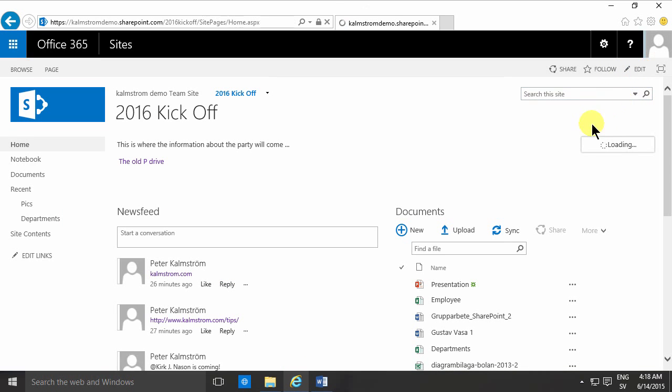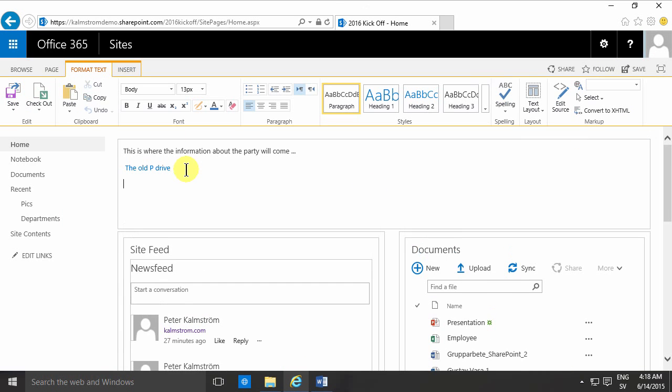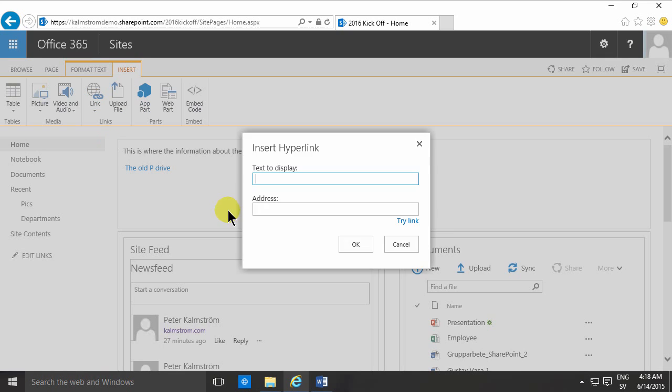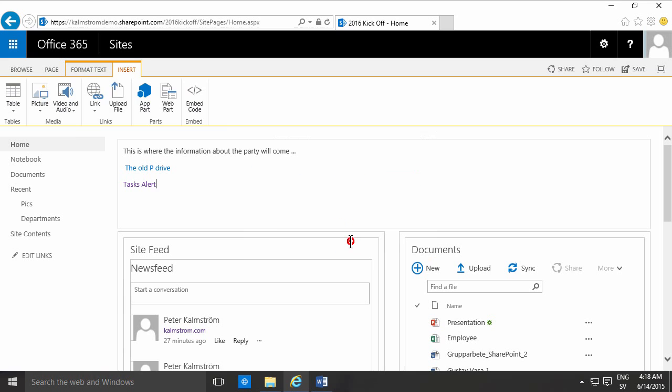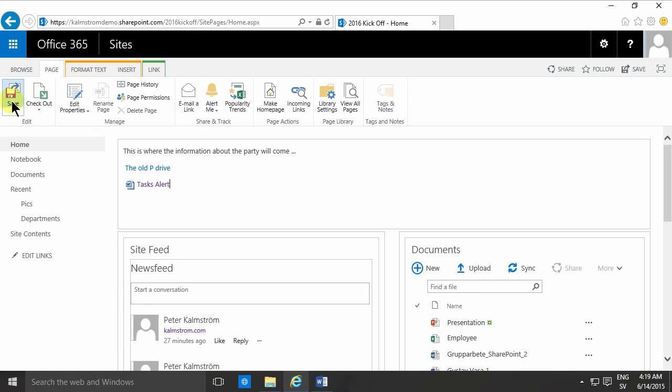And just insert link here. Address, there we go. And here you see, I got the whole path correctly without having to type the address and all that. Task alert. Done. In this case, you do want to open a new tab and display an icon. And as you see, it's picking up that that's a word document rather beautiful.